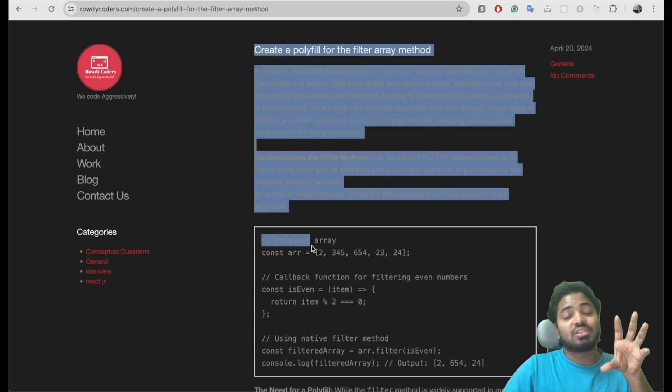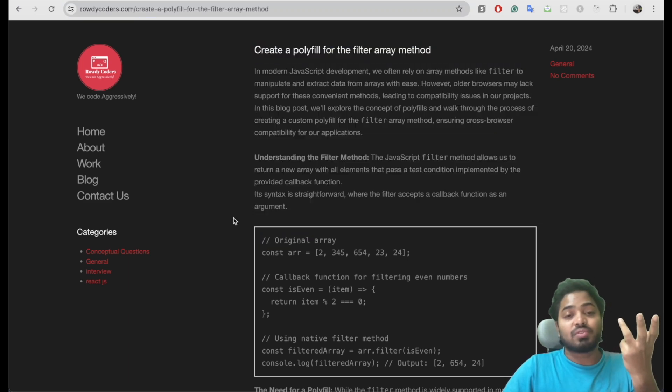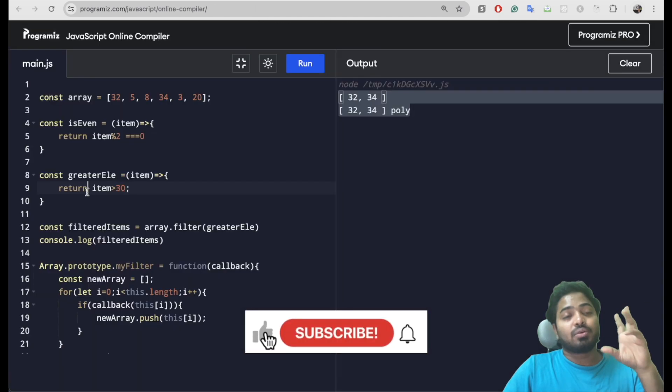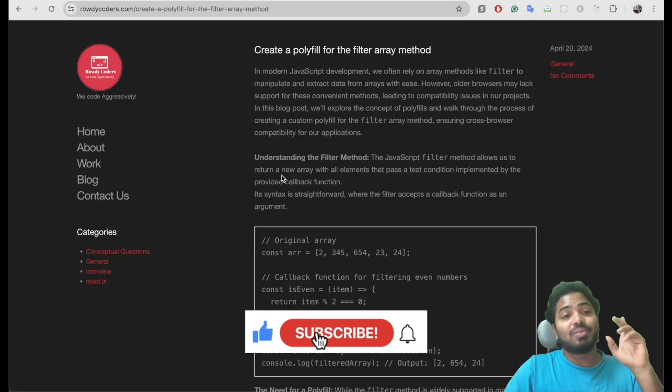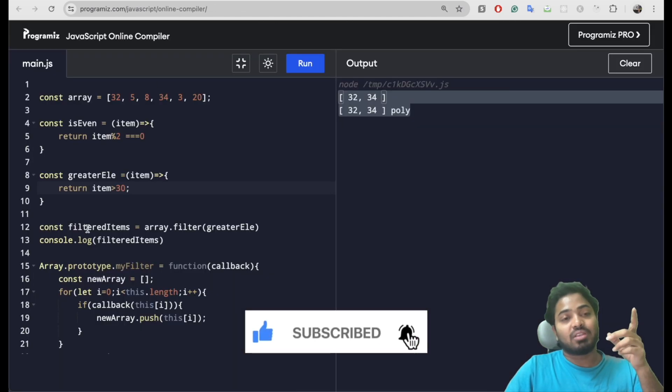Whatever questions we are solving, we are creating blocks for those questions on our official Rowdy Coders website with proper examples. Please subscribe to my channel if you like the content.